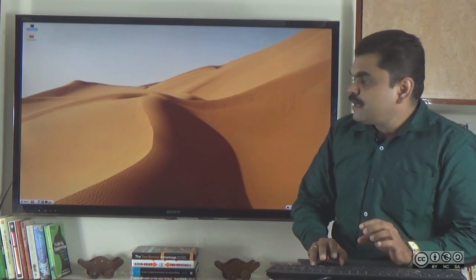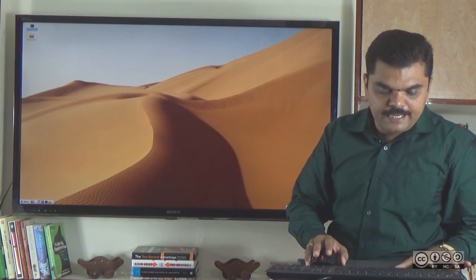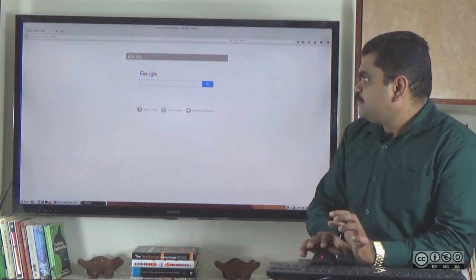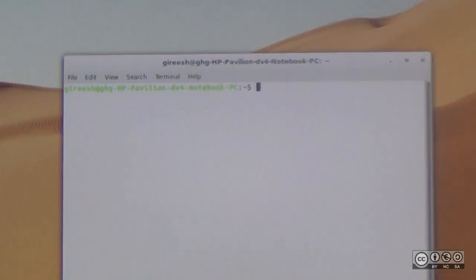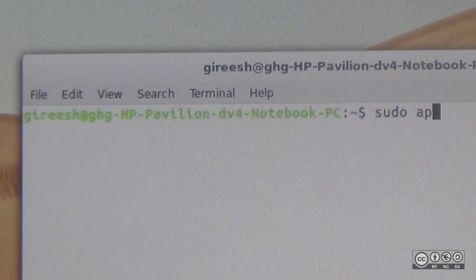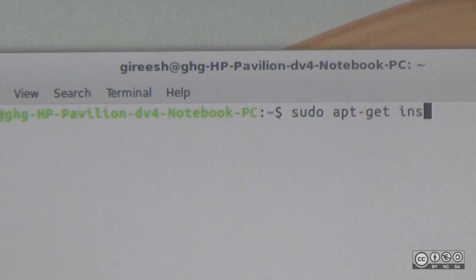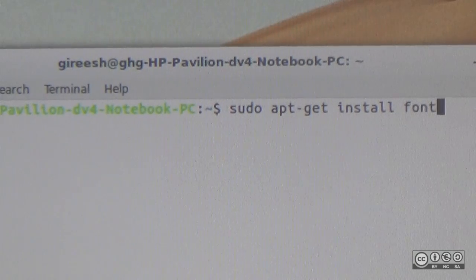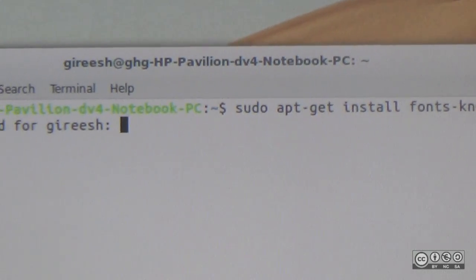Let's start the language install — input method install. I already use Kannada type and I already have different fonts installed. To install fonts, open the terminal with the shortcut Ctrl+Alt+T, then type: sudo apt-get install fonts-knda, and paste to run.